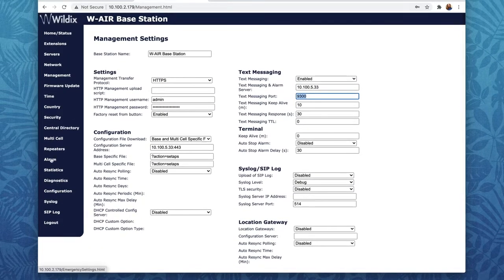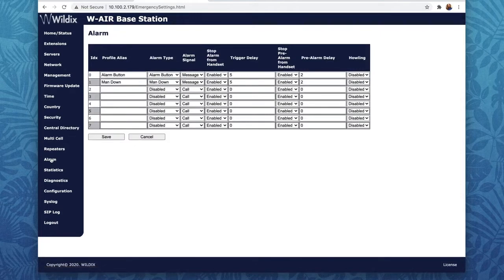Now let's open the menu Alarms. Here I have previously configured several alarm profiles. Make sure you change the alarm signal from Call to Message, then save.